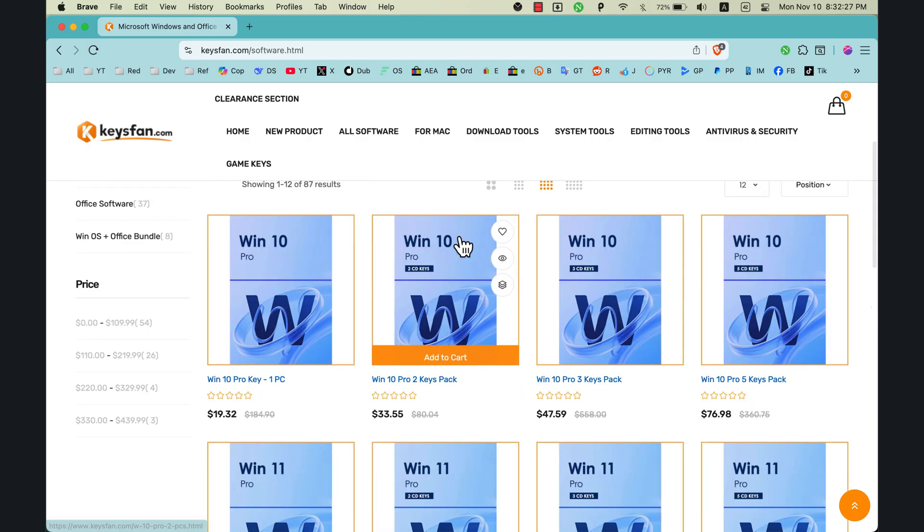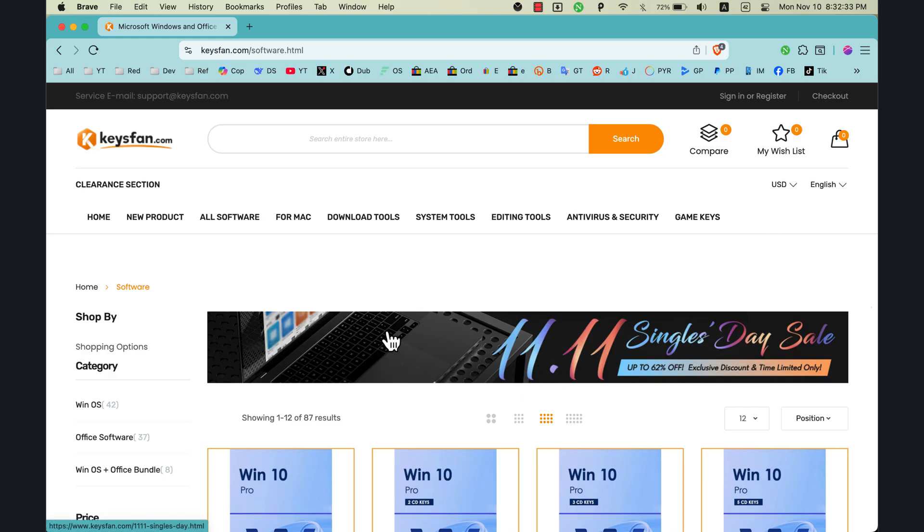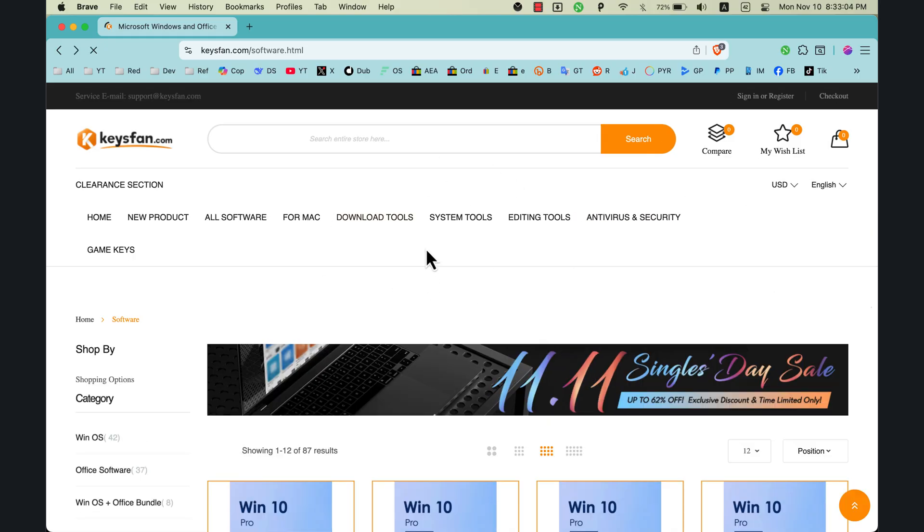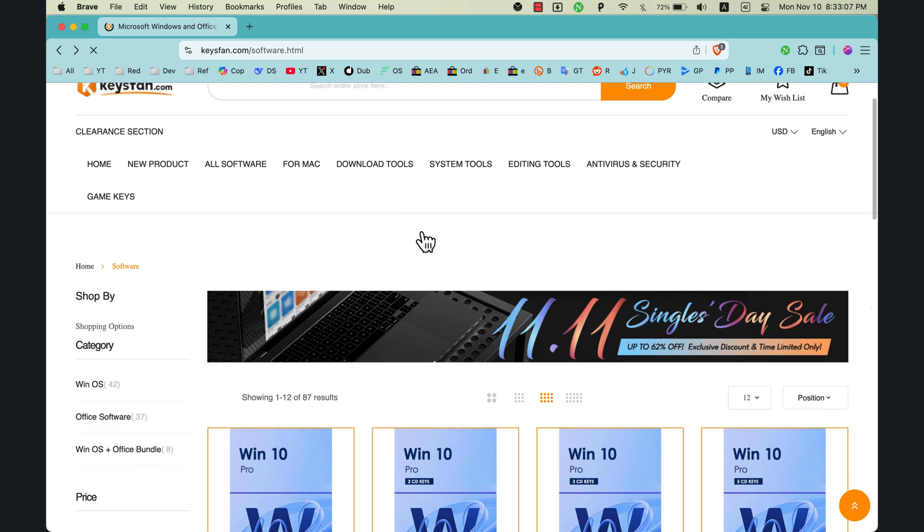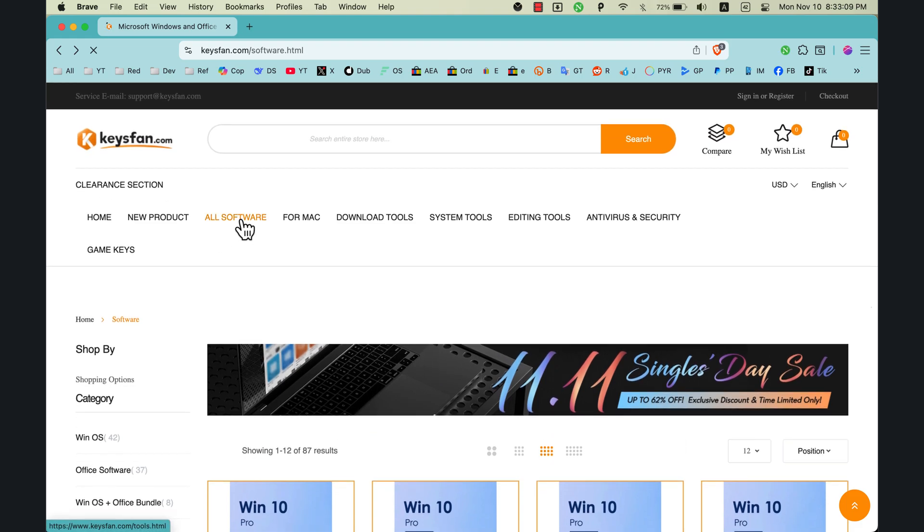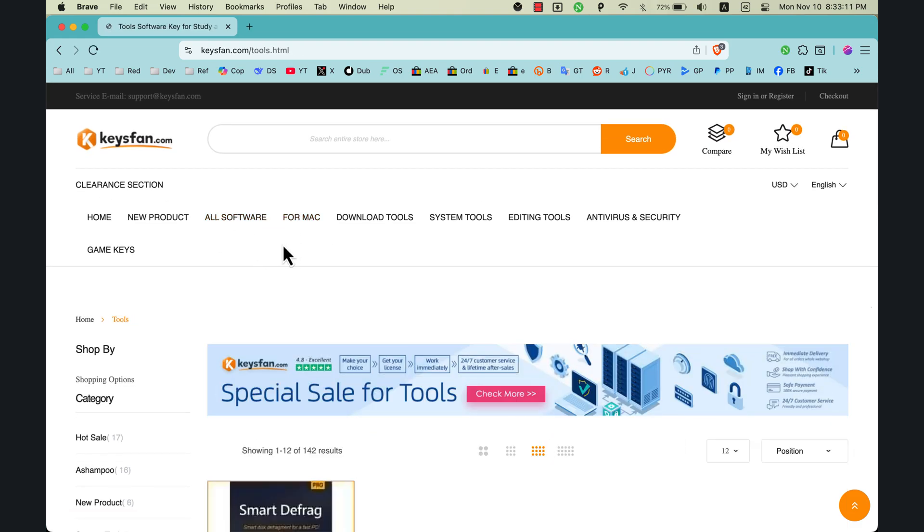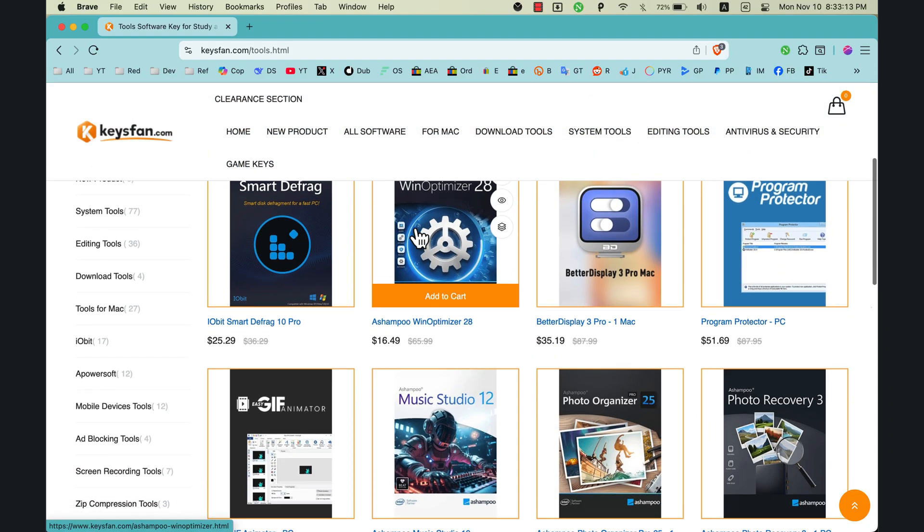If you're looking for cheaper ways to get licenses for your favorite apps, let me introduce you to a site I recently tested and I'll walk you through what's good and what's not. It's cheaper than official stores. KeysFan covers tons of apps, including the ones I feature a lot on this channel.